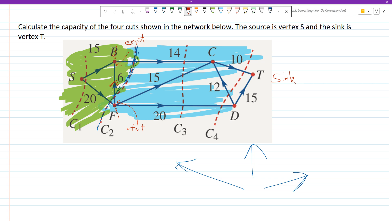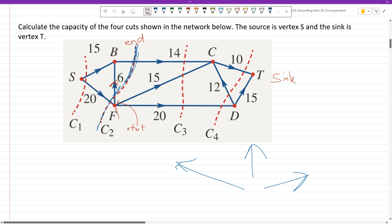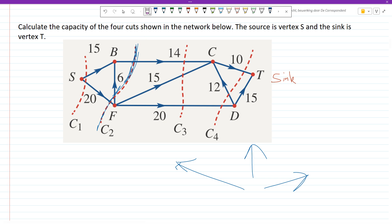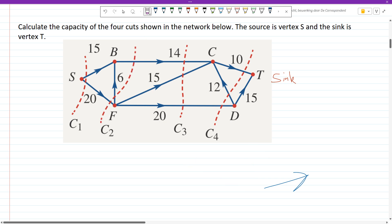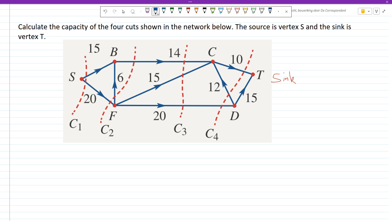We will only include edges which start from the source side and end on the sink side. Looking at each edge one by one: the cut crosses this edge. Do we count it? It's starting at B, ending at C. B is on the source side, and C is on the sink side — so we do count the 14.